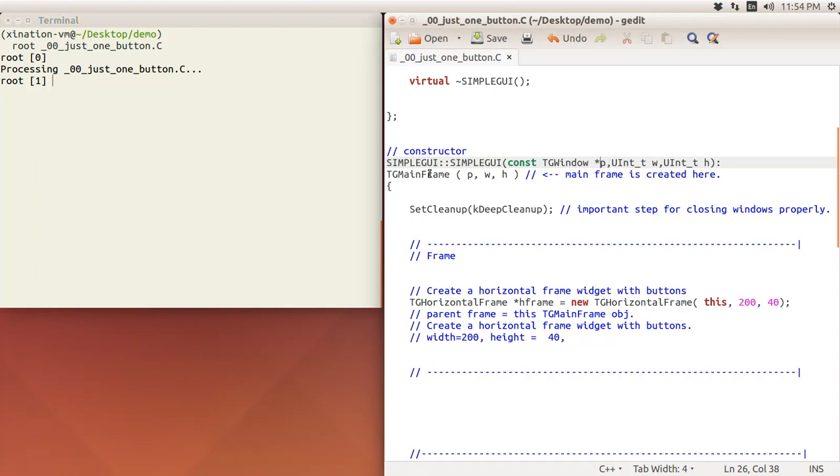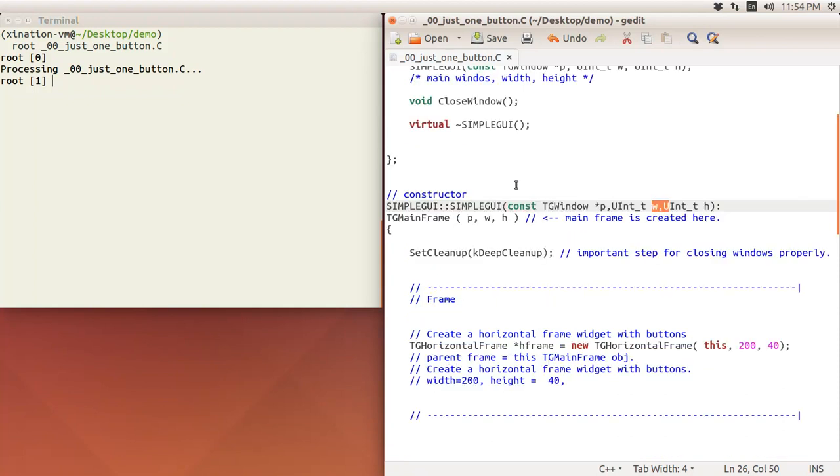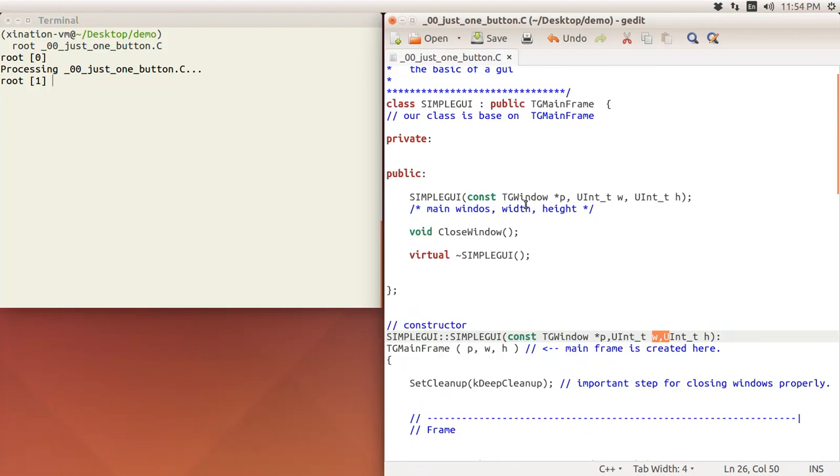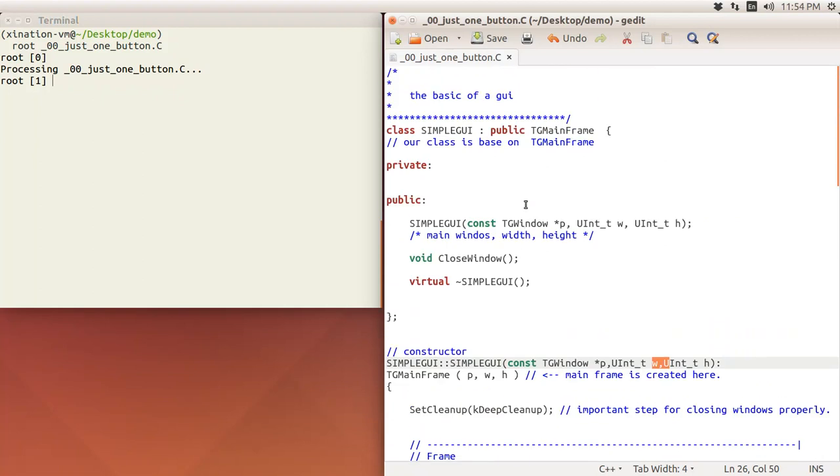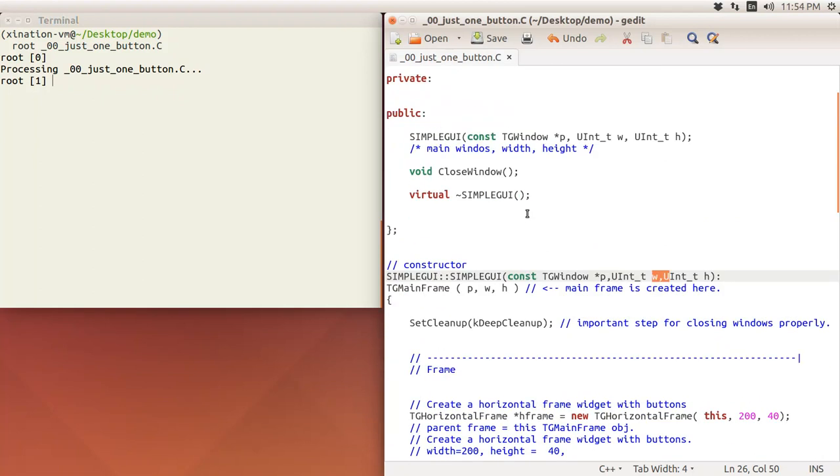This is a constructor in your SimpleGUI class. We will pass these arguments to the upper one, the TGMainFrame here, so the main frame is created here. For GUI, the constructor is a very, very important stuff because this is the first step or kind of initial setup of everything.